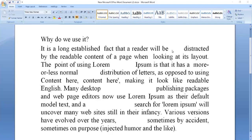Hi there. Welcome again to my channel. Today we will learn how to remove all extra spaces in between words. You may have different versions of MS Office but the procedure is the same.